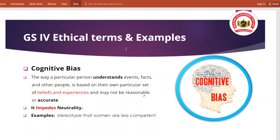Today's discussion will be on cognitive biasness. यह जो आपका cognitive biasness है, आप daily basis पर इसको observe करते हो और इसको relate कर पाना ज्यादा मुश्किल नहीं है। जैसे अगर हम बात करते हैं cognitive biasness की, तो इसको आप breakdown करना सीखिए। Cognitive is related to your thinking, and biasness means there is a discrimination, there is a pakshpath in your decision. So when we say cognitive biasness, there is a discrimination in your thinking.